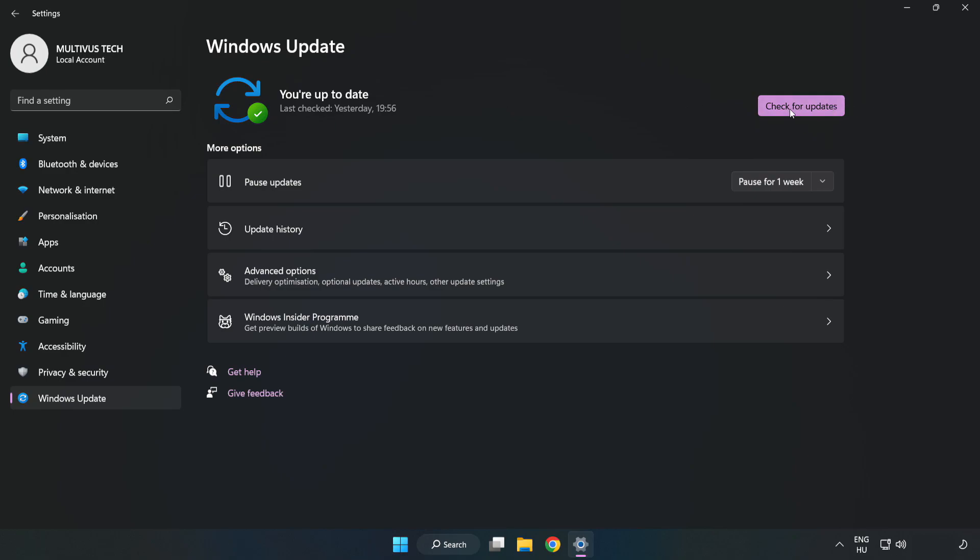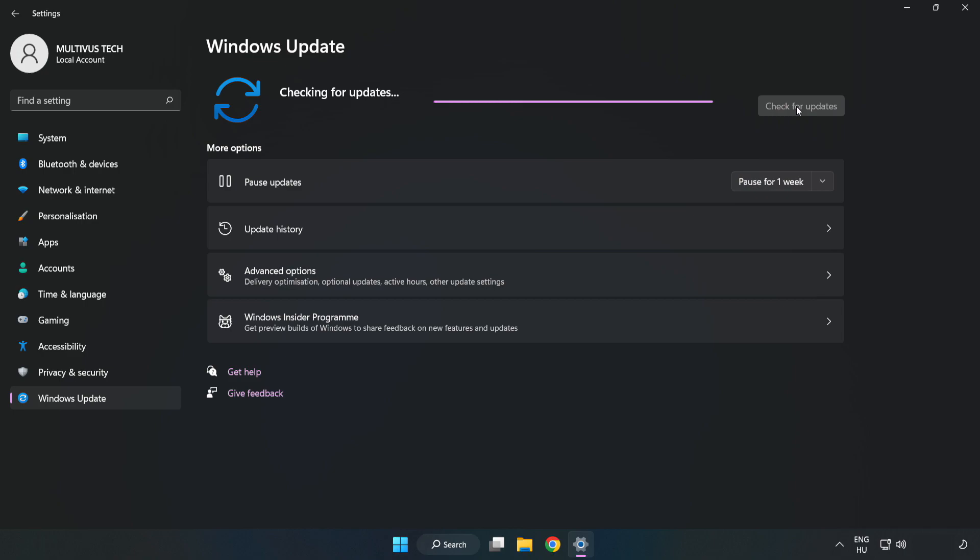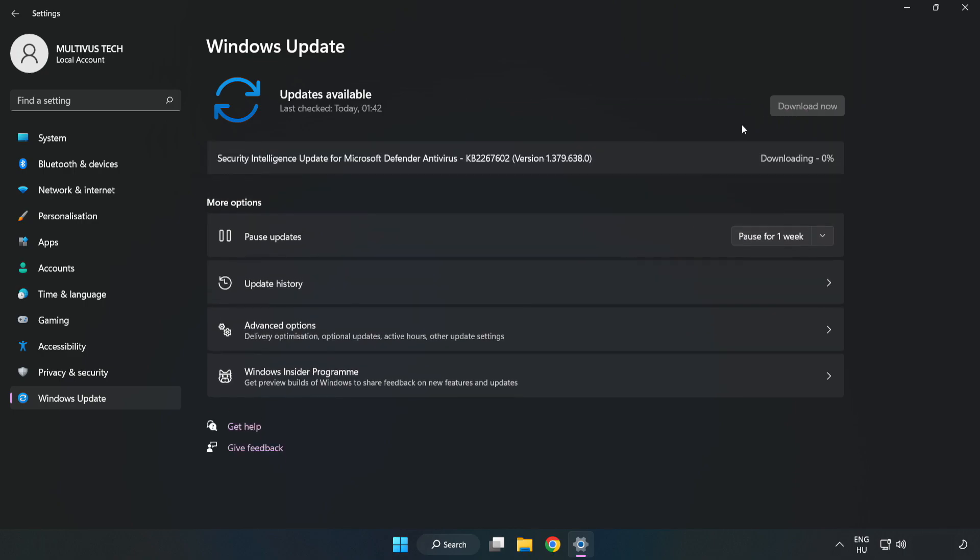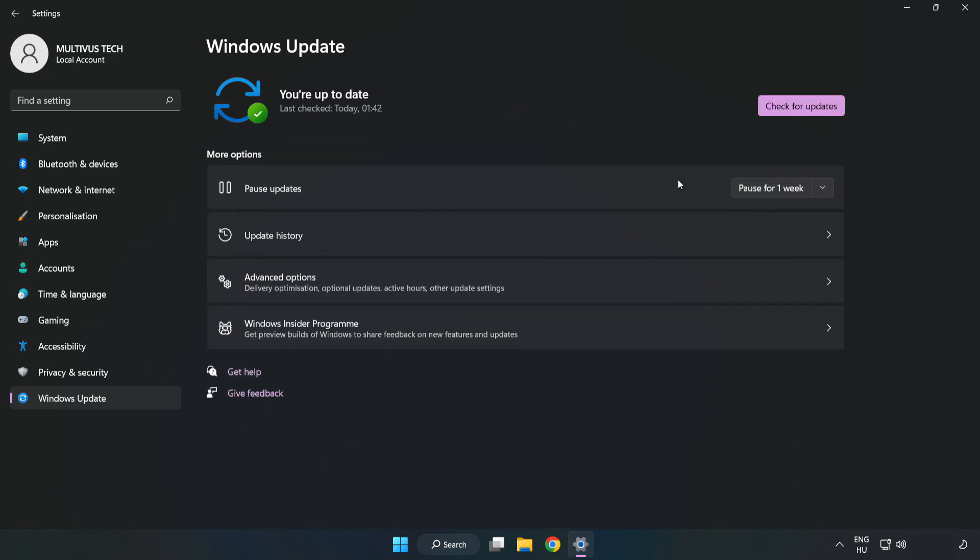Click Check for Updates. After completed, click close.